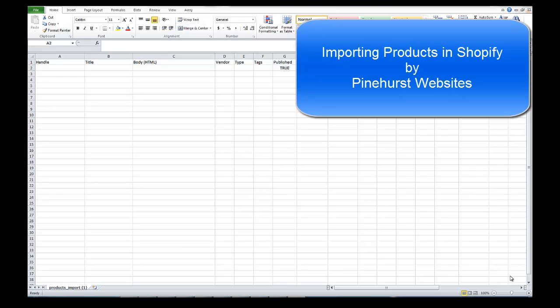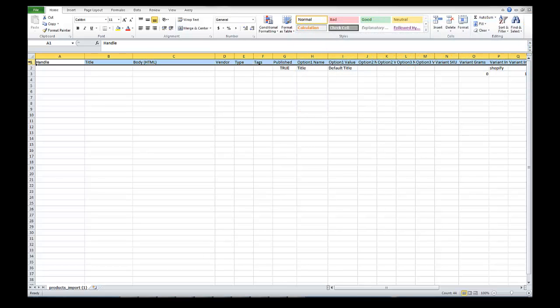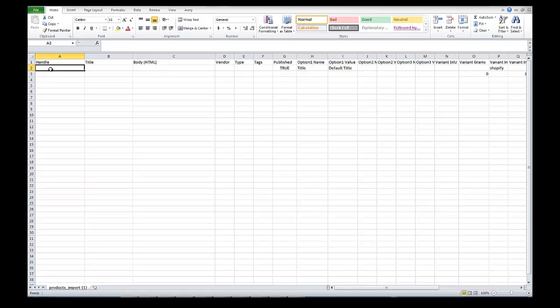Hello, this is Kevin King with Pinehurst Websites and I'm going to quickly explain the product import CSV file from Shopify. You can download that at Shopify's website; there's also a link on my website at pinehurstwebsites.com. I have a blog about product imports from Shopify, but I'm just going to show you right here in this spreadsheet. This is a CSV spreadsheet in Excel, and this is the format it has to be in to import it. You have to have these columns going across the top here, and there's a certain format to filling it out.